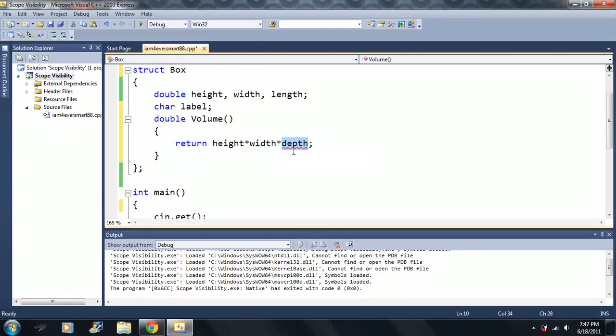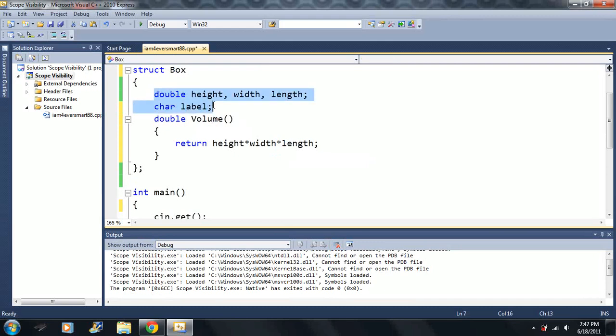Oops. And yeah, this is supposed to be length. Because obviously, depth isn't a variable, so it wouldn't know where it was. But we'll just look at the syntax here.